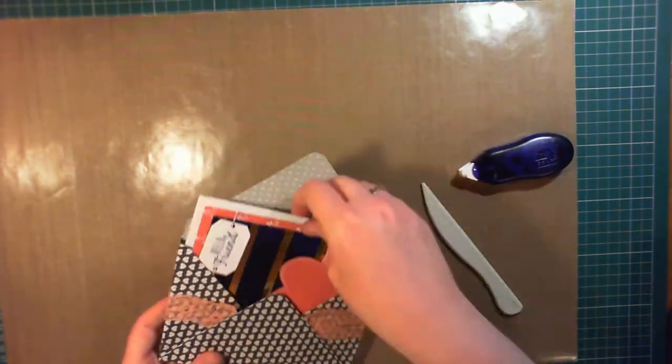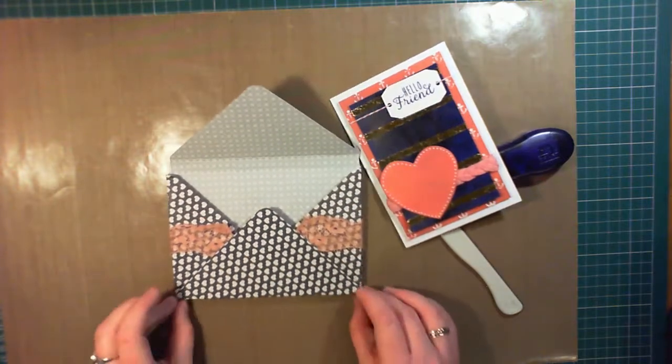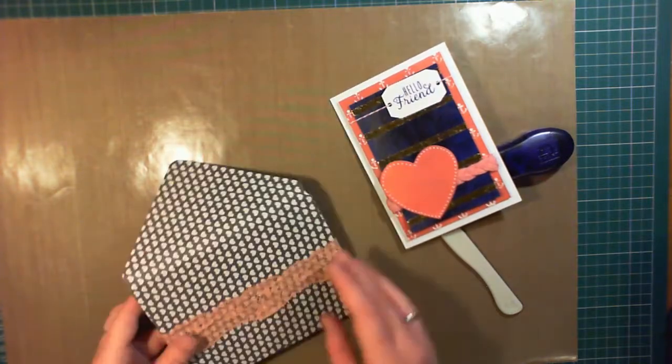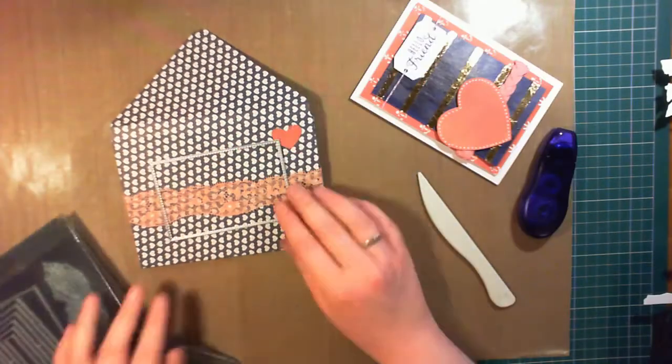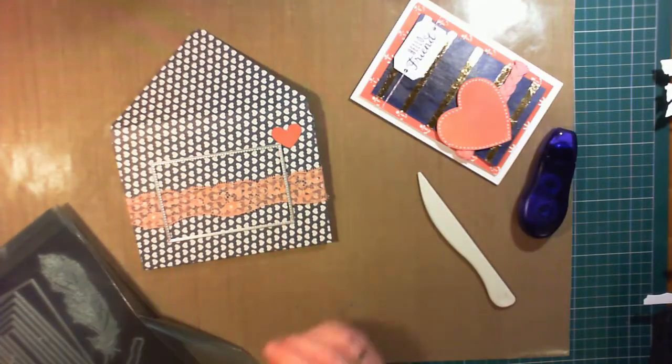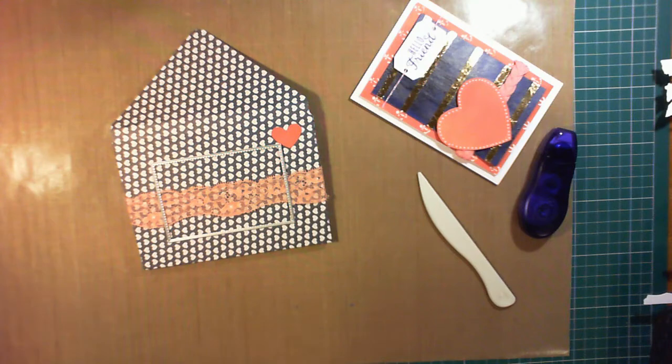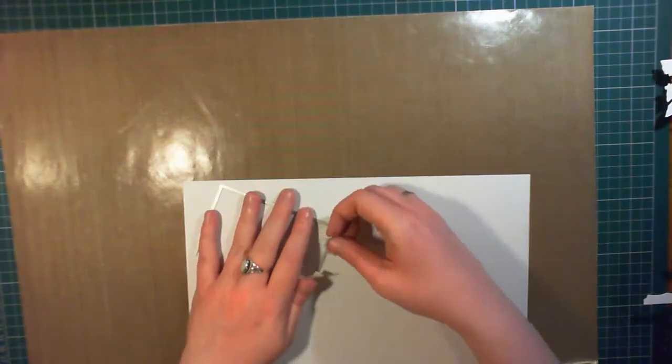For the outside of the envelope, I thought there's one heart left, let's use it. And I cut a panel, a stitched rectangle panel, out of some 220 gsm cardstock that I got from Poundland.